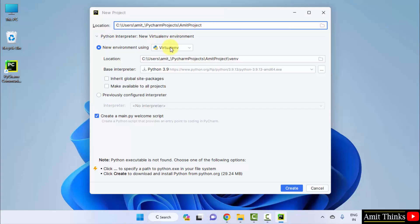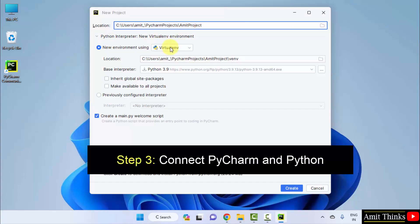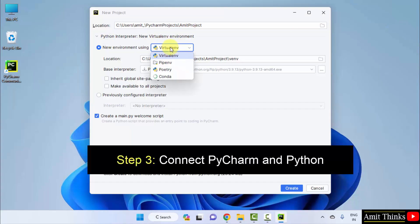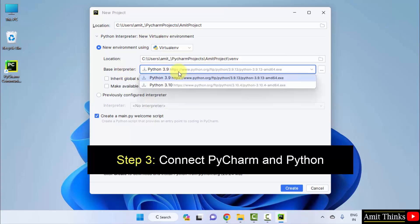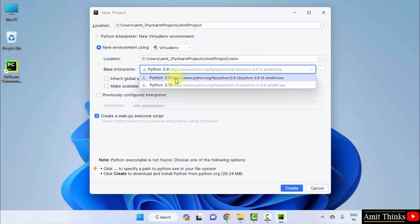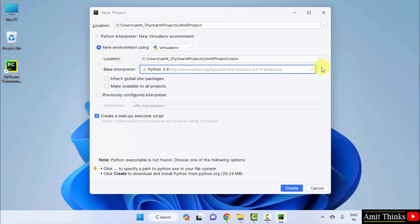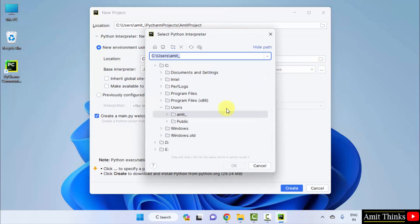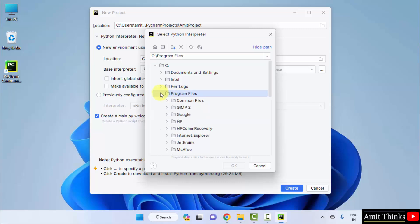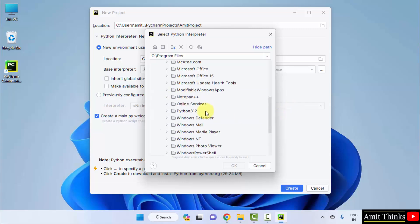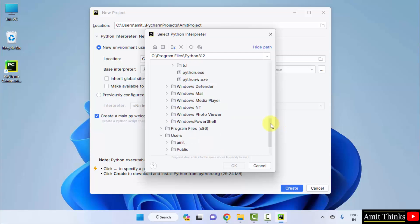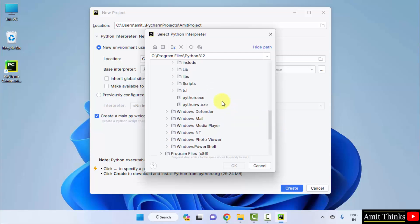Now, you need to set the environment. It will go for the virtual environment, a new environment, which is fine. The base interpreter you need to set. It is only showing Python 3.9 and 3.10. Click on the three dots. Program files, wherein we installed Python. 3.12. Click on it. Select python.exe and click okay.